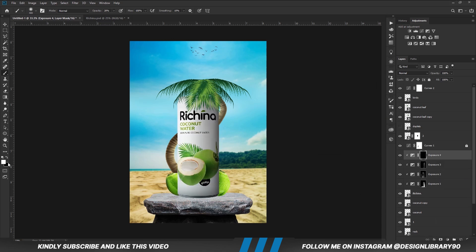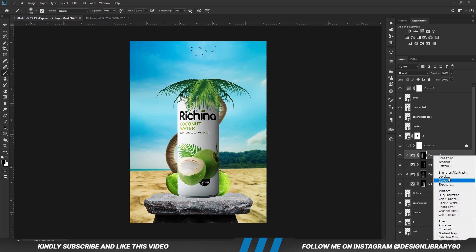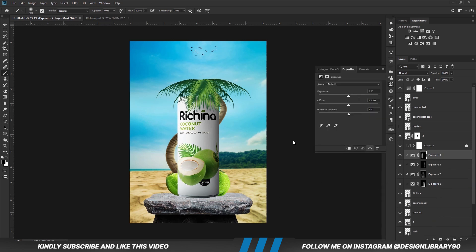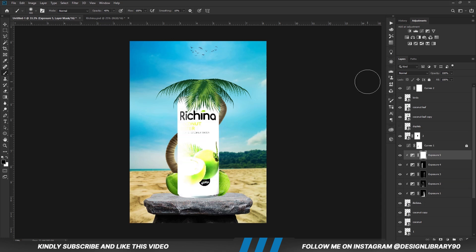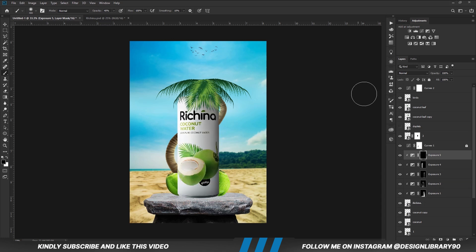We create another Exposure adjustment layer, invert the mask by pressing Ctrl+I. With the soft brush, we set foreground to white and we are going to paint shadows or highlights.